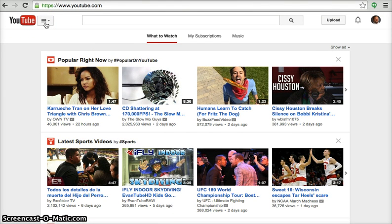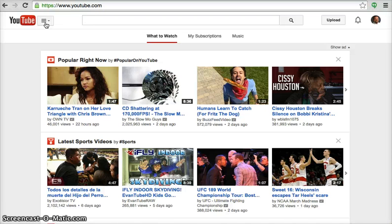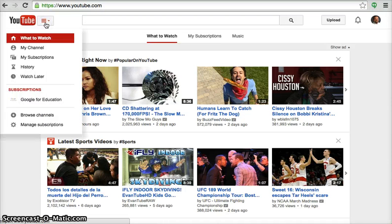To access the YouTube menu, look for the menu button containing three horizontal lines located next to the YouTube logo in the top left hand side of the screen. Click that button now. This action has enabled the YouTube menu to appear.